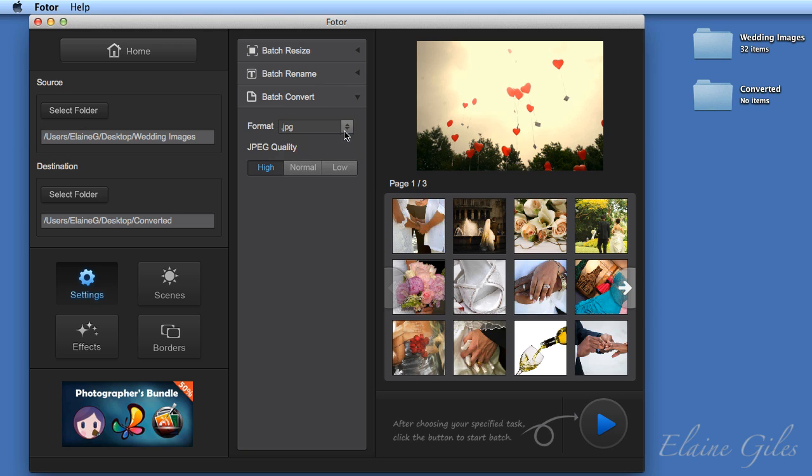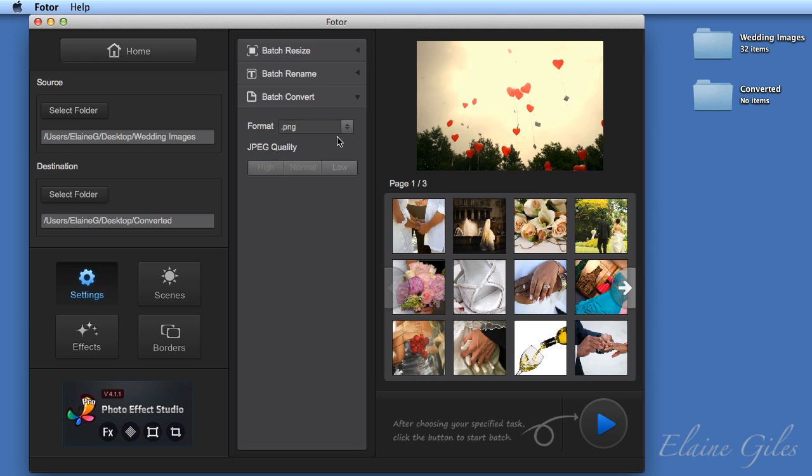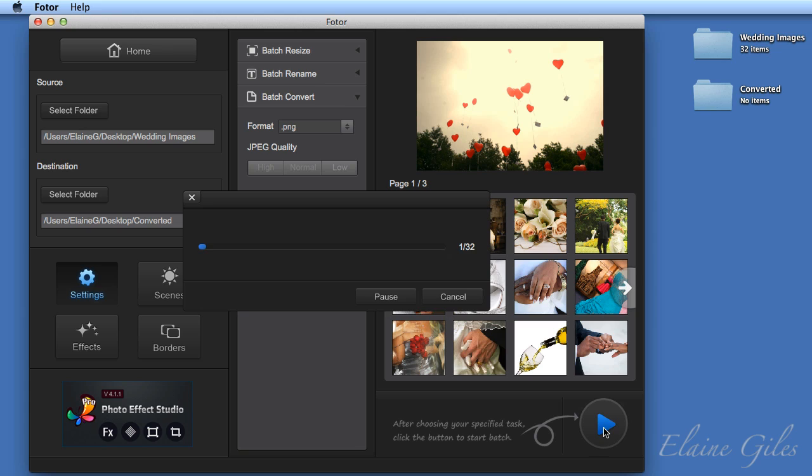So high, normal or low. I'm actually going to convert these to PNGs. And that's all there is to it to run a batch process to convert the images. Moving down to the go button and clicking that, you get a progress bar.